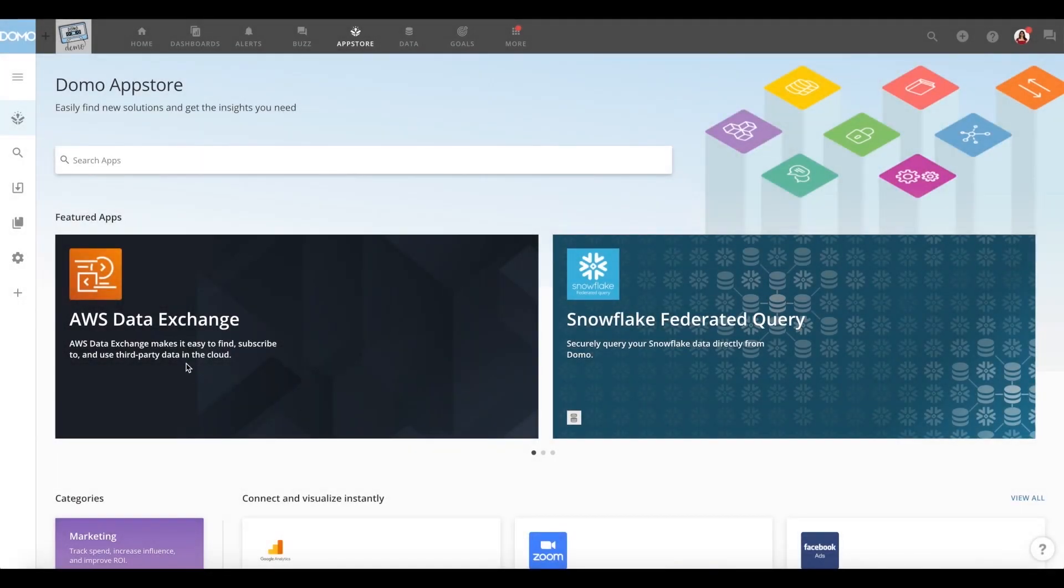Welcome to Domo's App Store. Domo and AWS have partnered to provide our joint customers with access to thousands of data products, which you can quickly turn into stunning insights to take action.